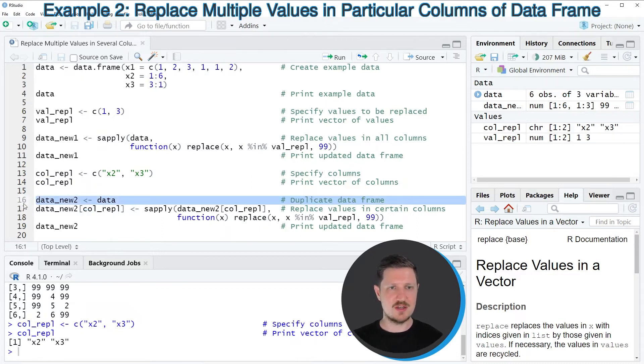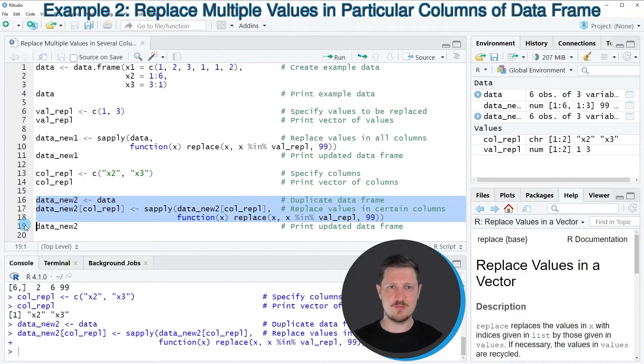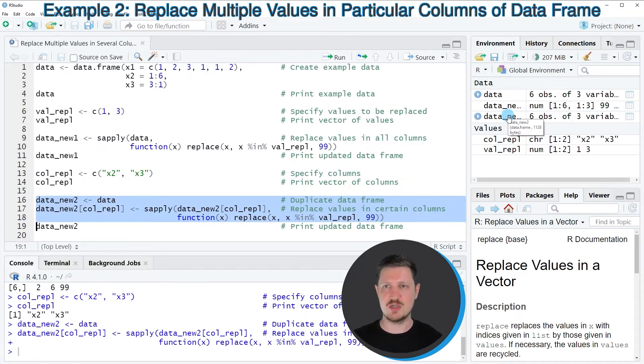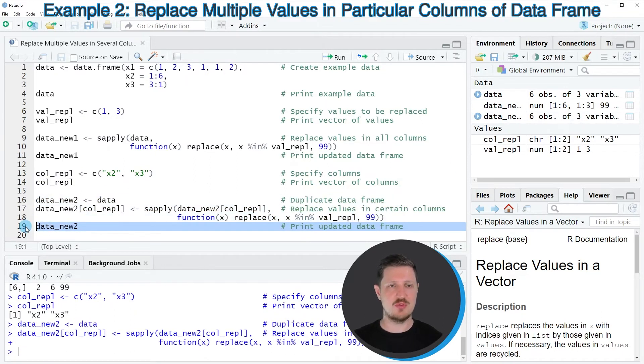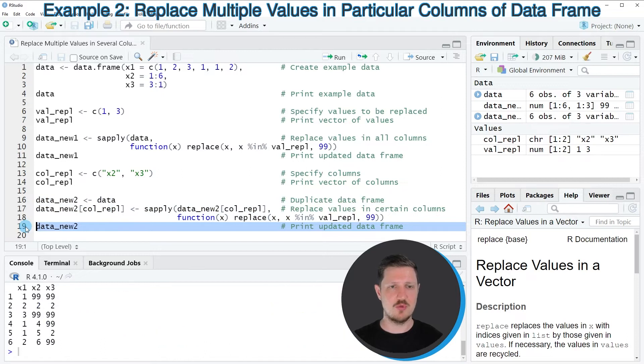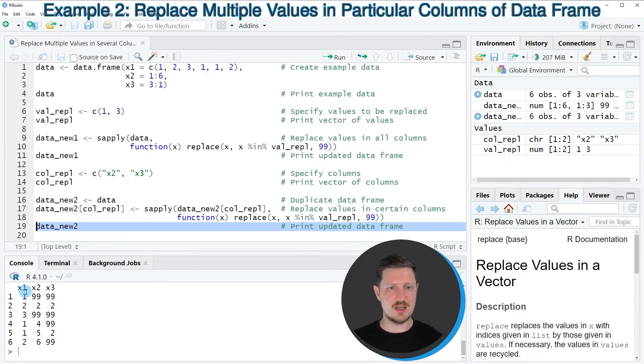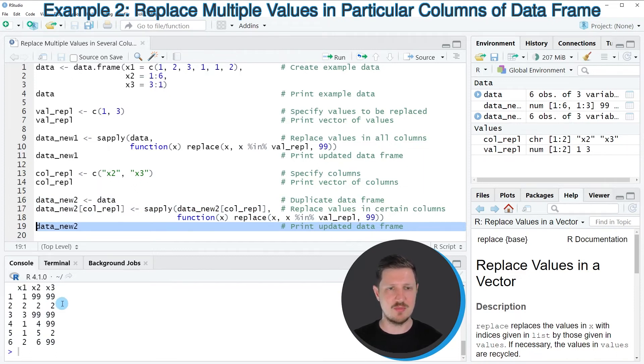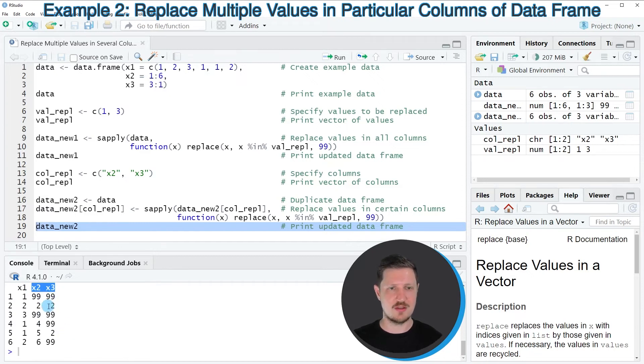So if you run lines 16 to 18 of the code, another data frame called data_new2 is appearing at the top right. And we can print this data frame to the bottom in the RStudio console. And then you can see that the values in the column x1 have been kept the same as in our input data frame. However, we have replaced the values in the column x2 and x3 by the value 99.